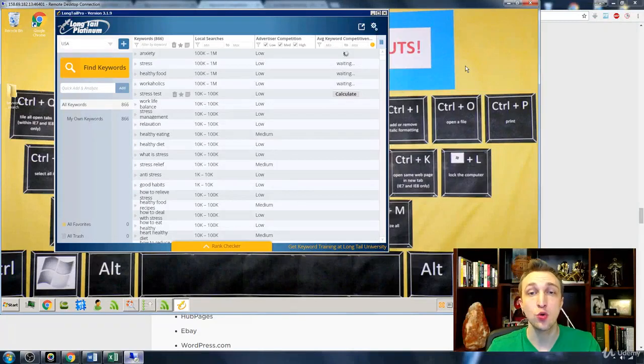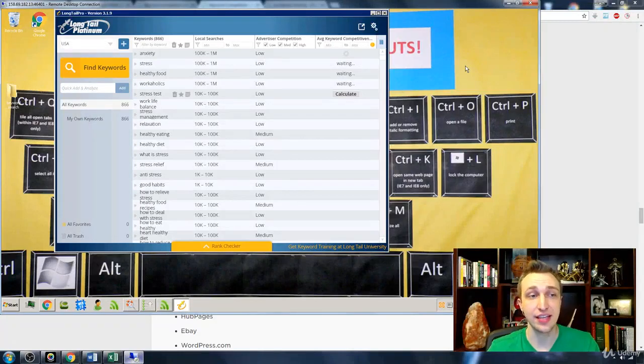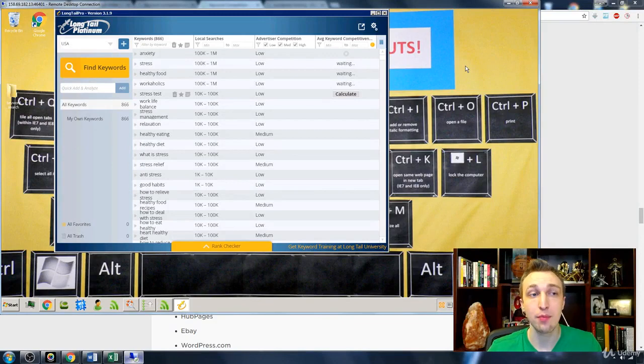Okay, now this is a tool that I use called LTP, Long Tail Platinum Pro.